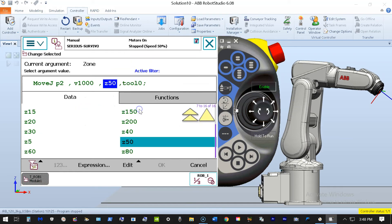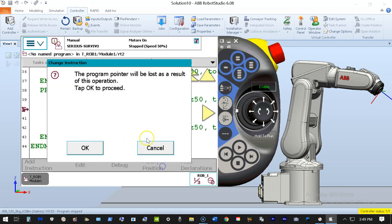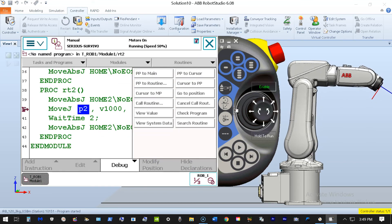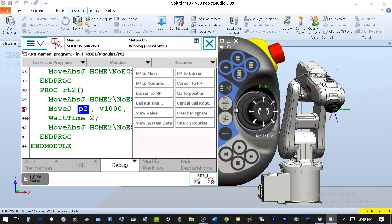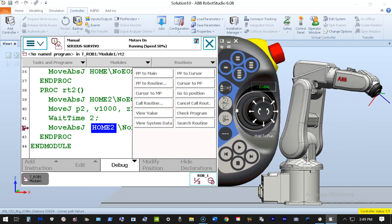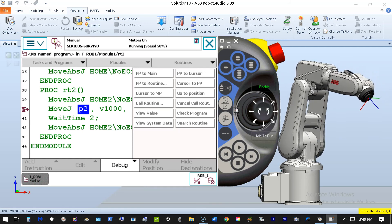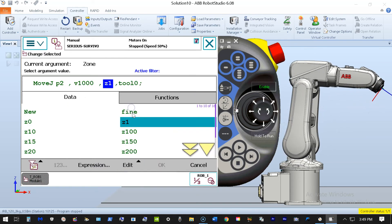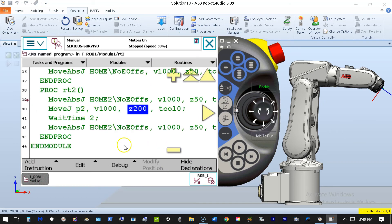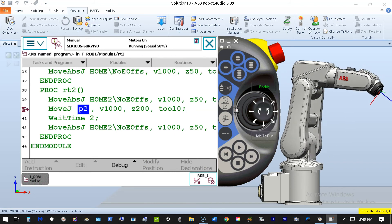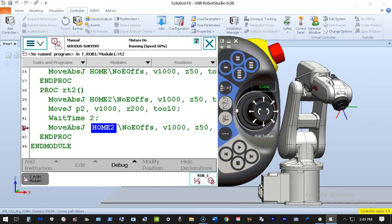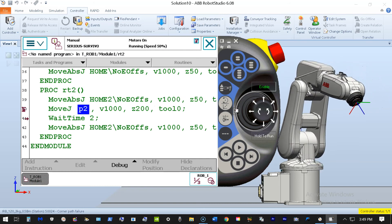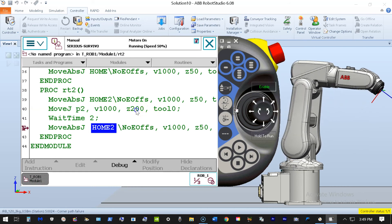Now watch what happens when I change this to a Zone of 1. I lose the program pointer again — PP to Routine, right back in. With a one-millimeter zone, it didn't start counting the two seconds until it was one millimeter away, then factored in one millimeter leaving, so you get a much more noticeable pause — very close to the full two seconds. Now let's try a Zone of 200 millimeters and see if we can make it not stop at all. And there it was — the zone was so large it took the robot longer to get through and escape the zone than the timer was set for, so there was basically no stop at all. You have to be very careful of that with wait times, timers, and setting outputs.